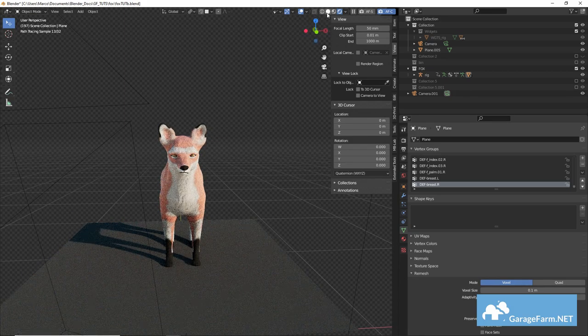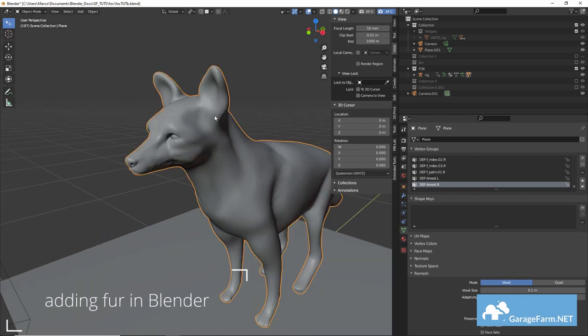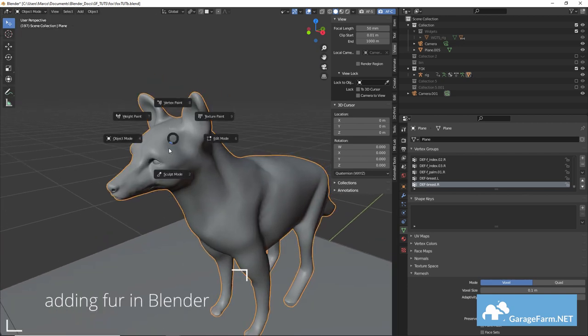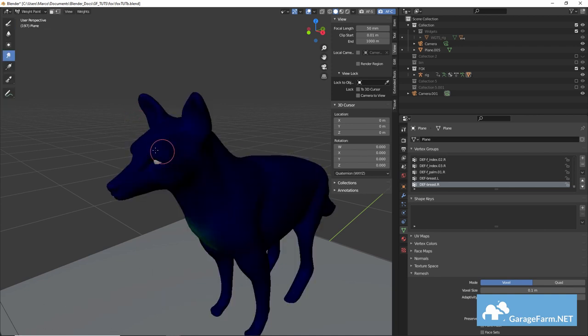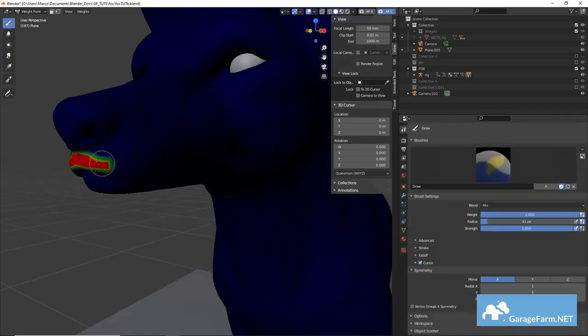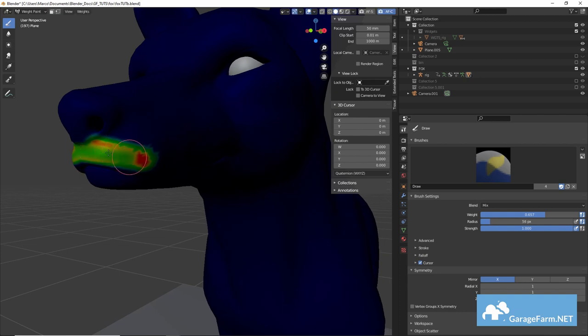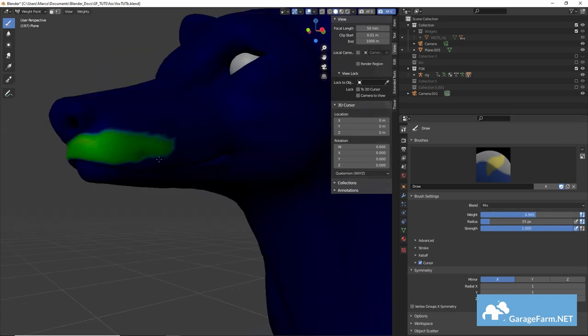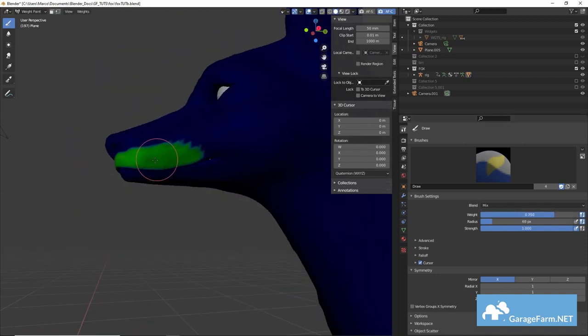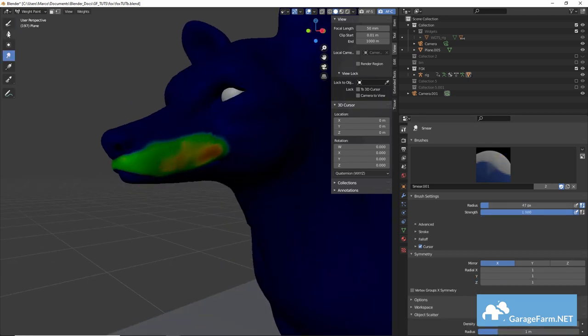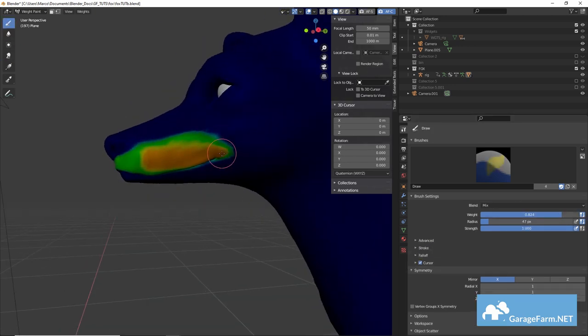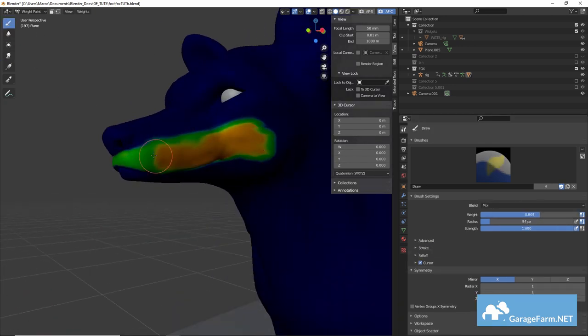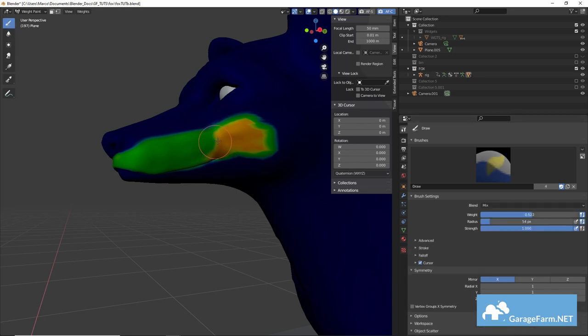So we'll start with the fur that dramatically affects the form of the fox as we see it and so we'll start with the fur on the cheeks. In weight paint mode we'll add a new group name it cheeks and start painting weights to where we want the fur generated. It's good to make gradations and weight so that we can tell blender not just where the fur should be but how long it should be in a specific region or where it should clump or kink but you know we can save that discussion for another time.